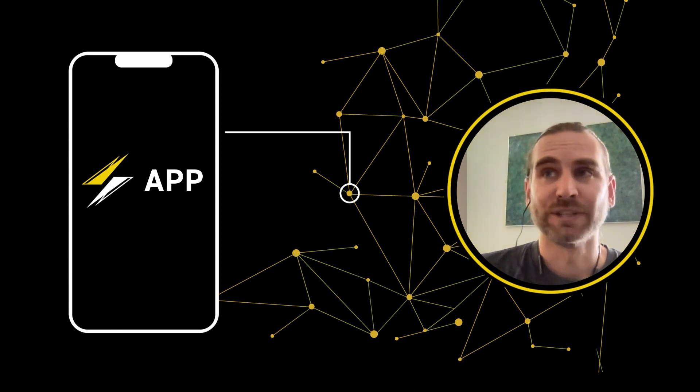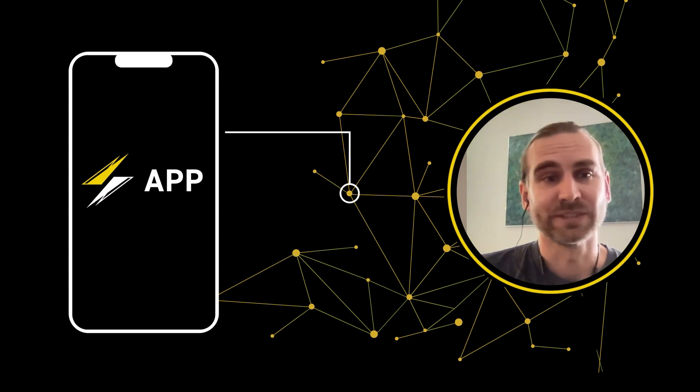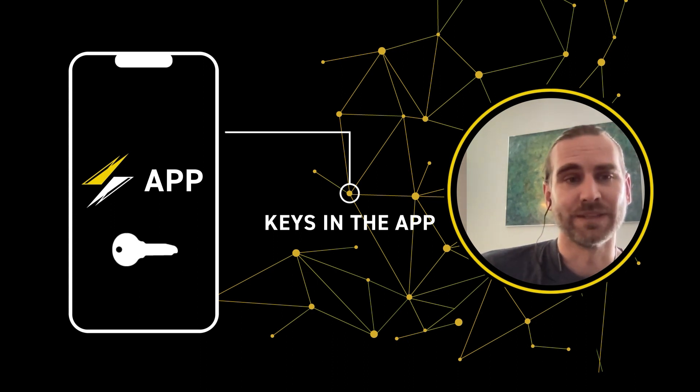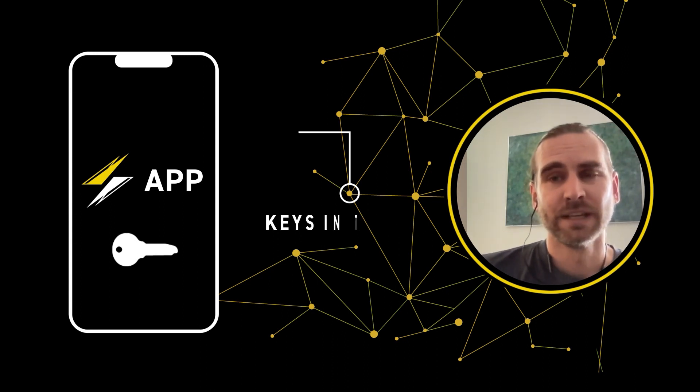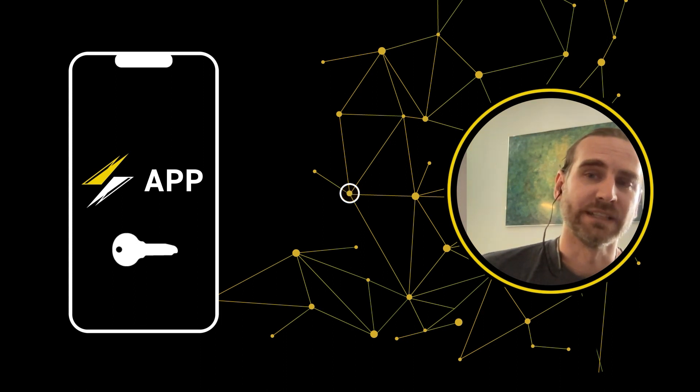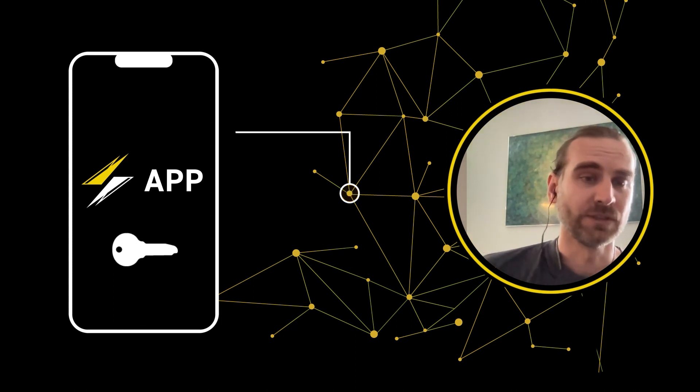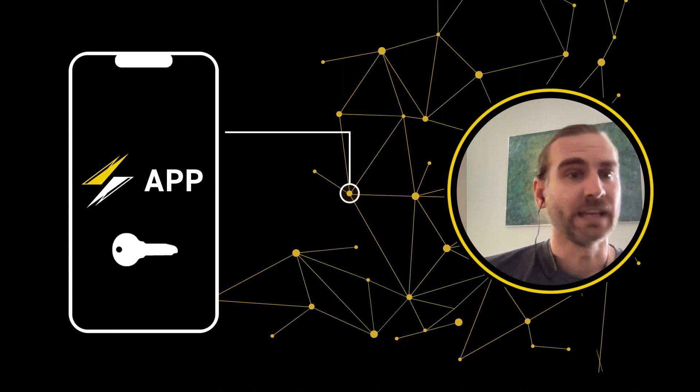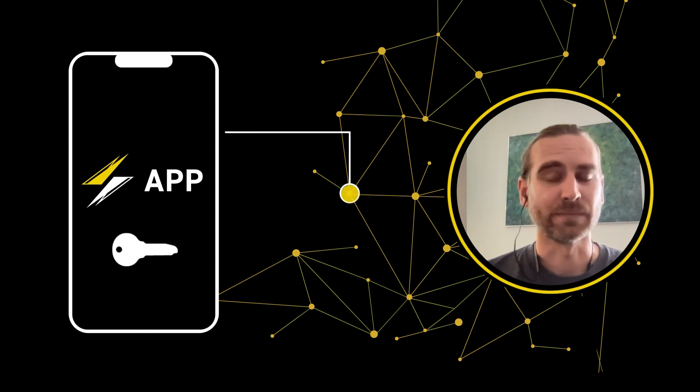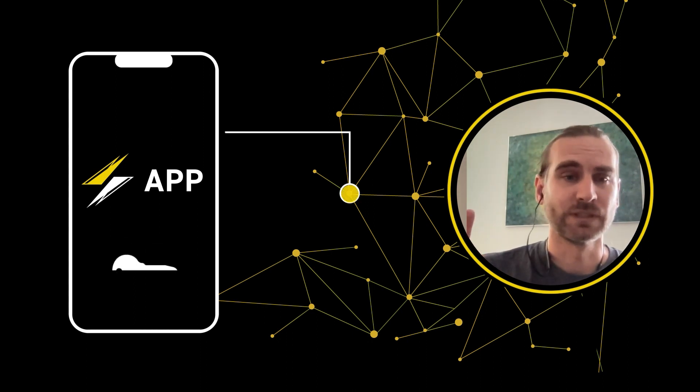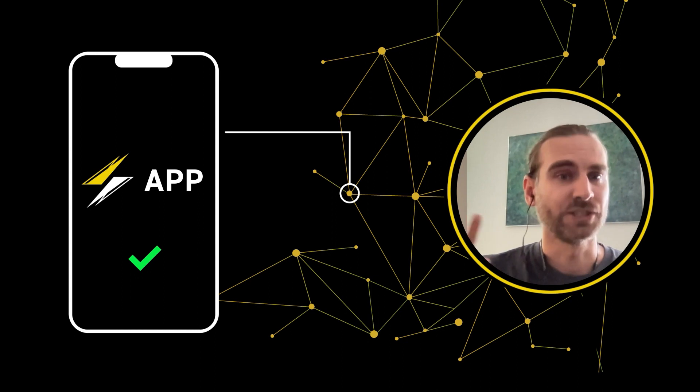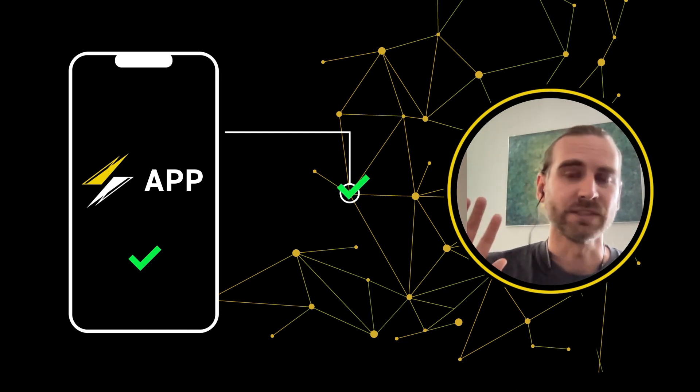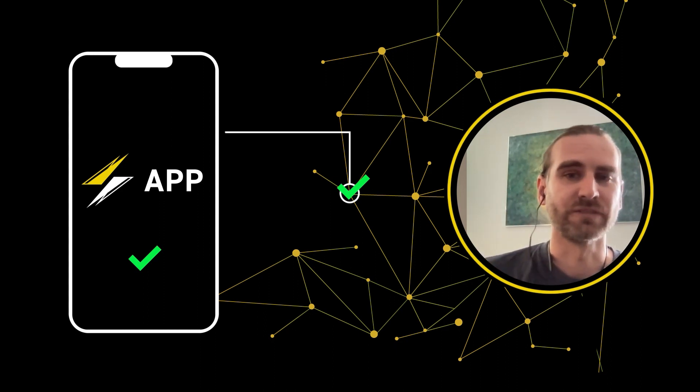The fun part is that the lightning node does not have its own keys. The keys are always in the app that the user is running and whenever the lightning node requires a signature from the keys, it will reach out to the user and ask, hey I got this command, I'm supposed to pay this, here is what this would look like on the channels that I control, are you okay with me doing this and if yes please give me a signature for it.